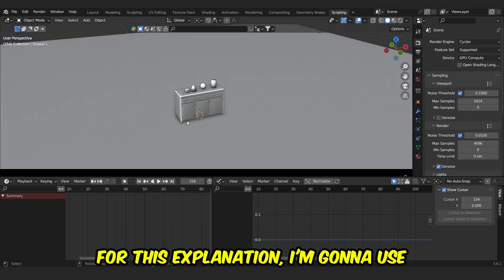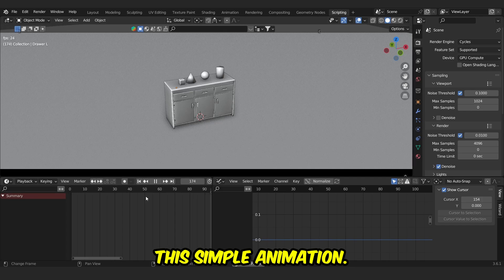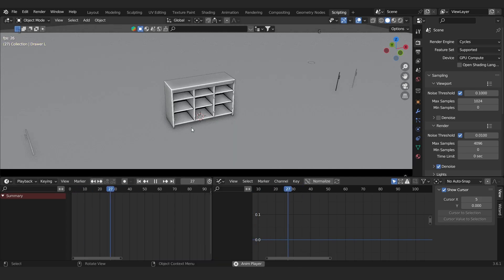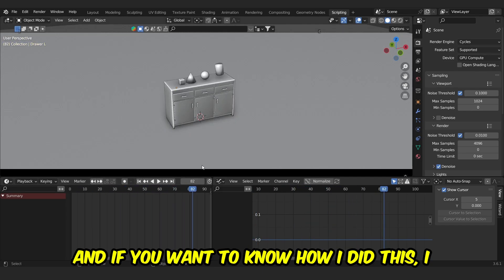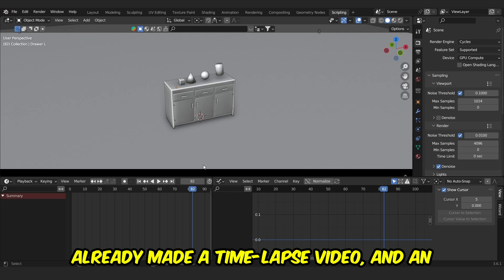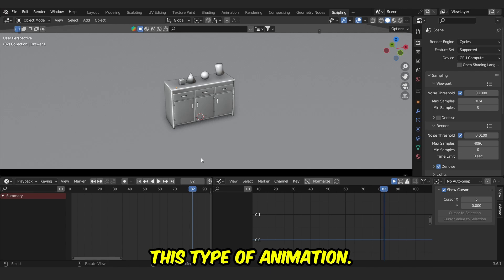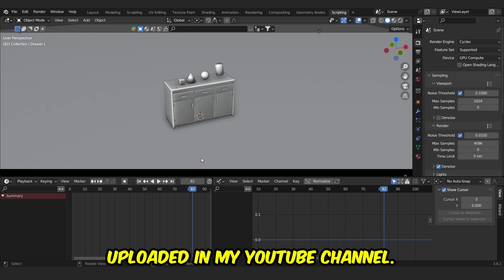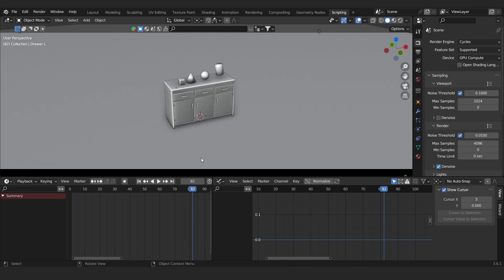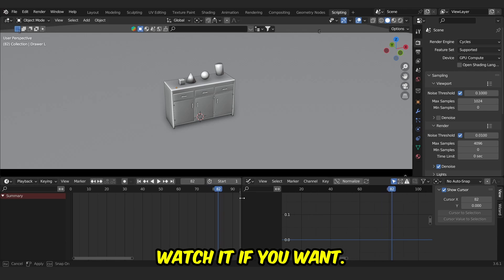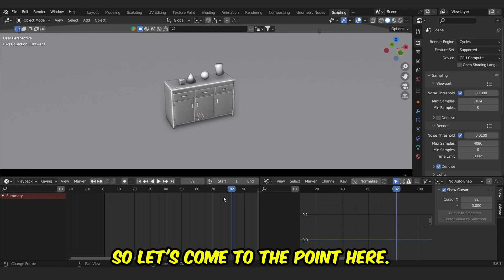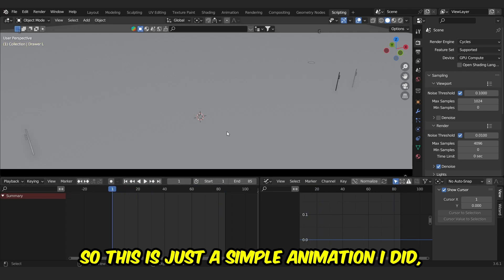For this explanation, I'm gonna use this simple animation. It's a furniture-forming animation, and if you want to know how I did this, I already made a time-lapse video and an explanation video on this type of animation, and the video has been uploaded in my YouTube channel. So let's come to the point here.